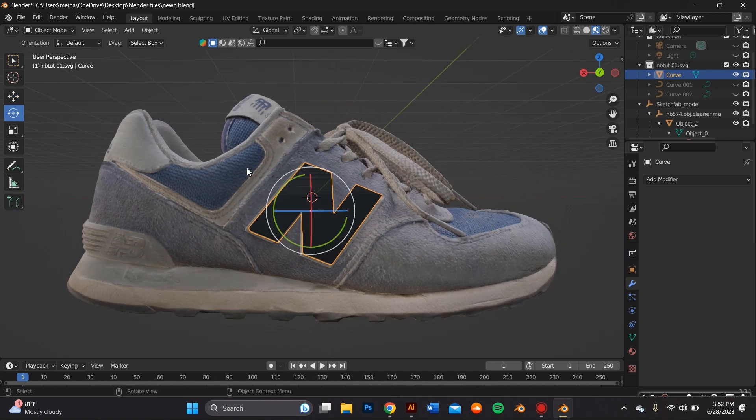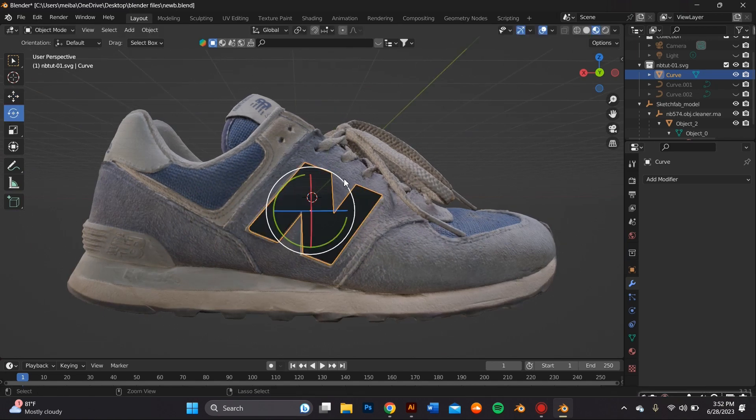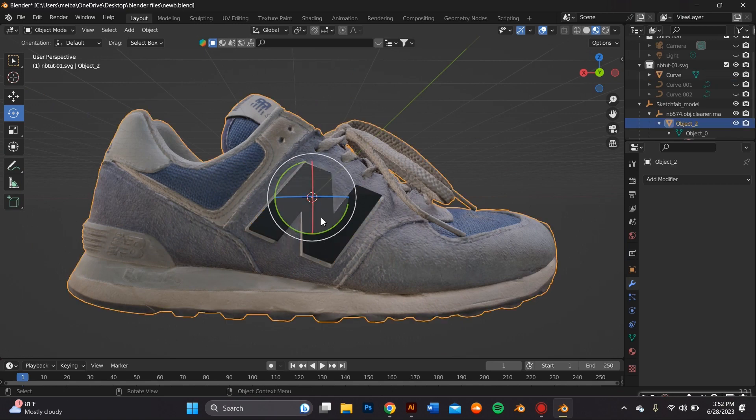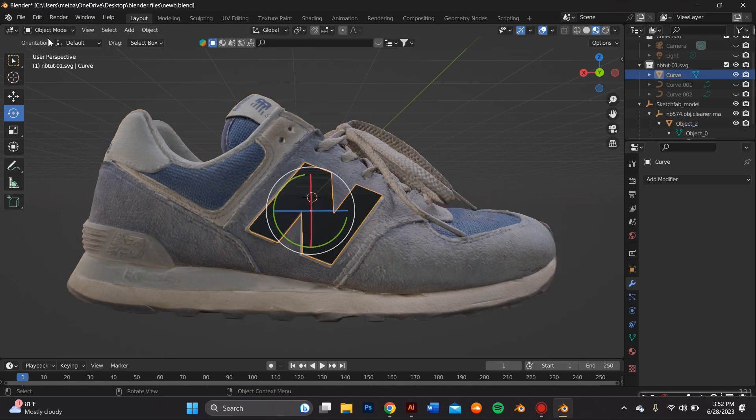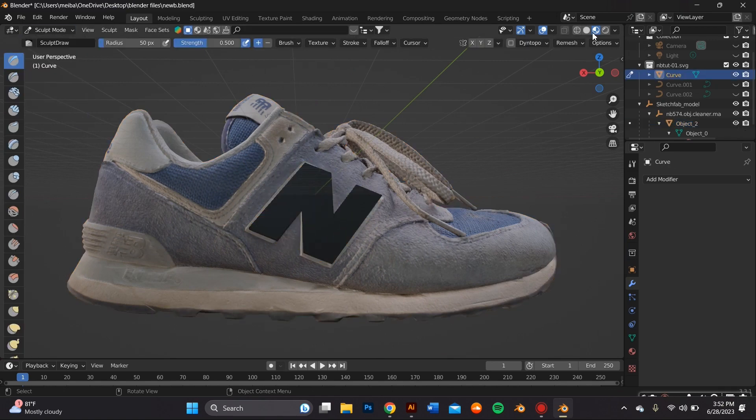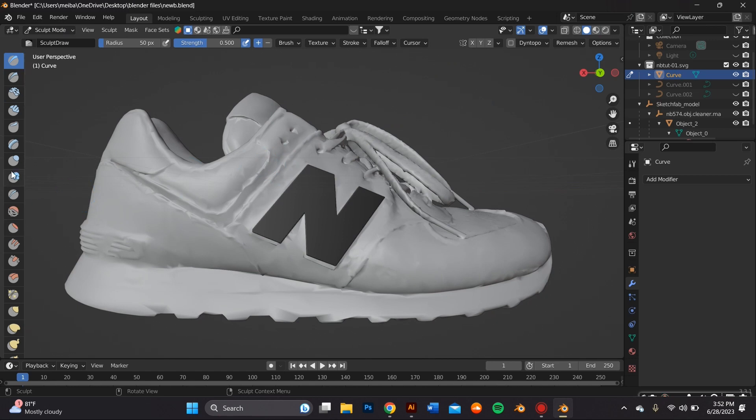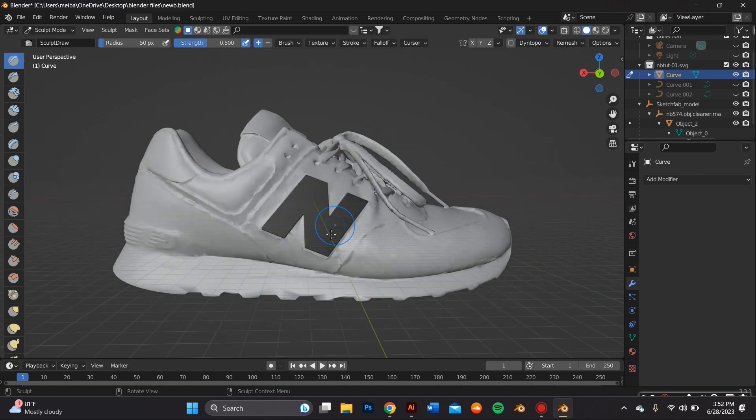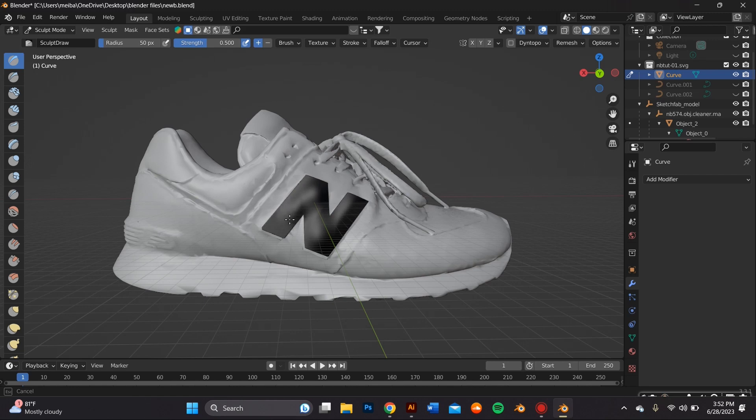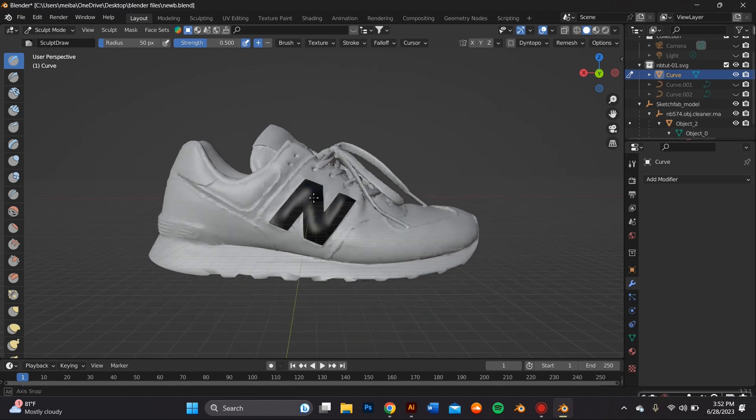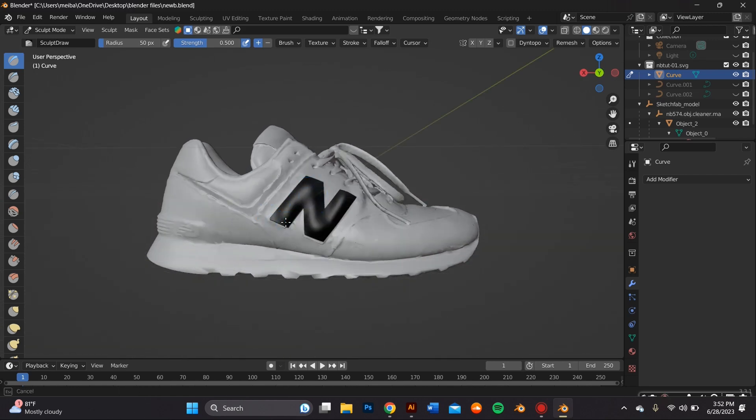Once that is done you're going to go ahead and go from object mode to sculpt mode and I'm going to be using the inflate tool, the smooth tool and also the grab tool to adjust it further.